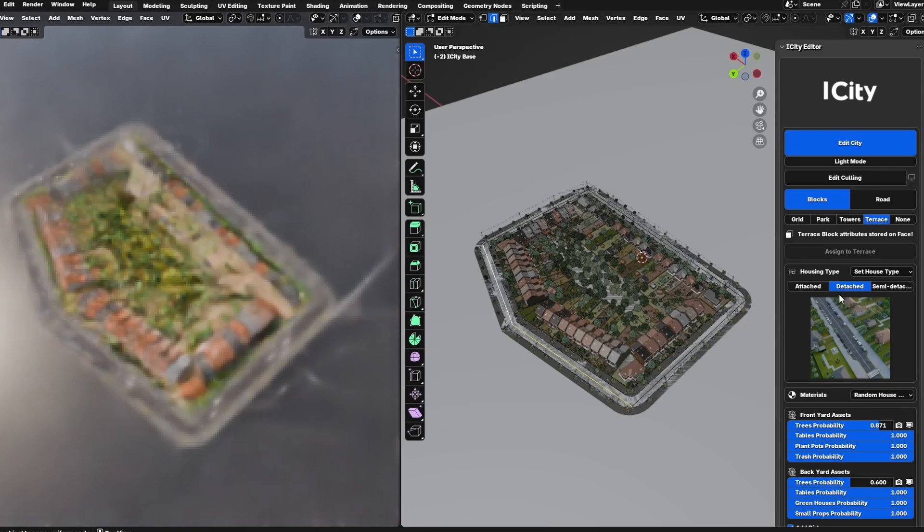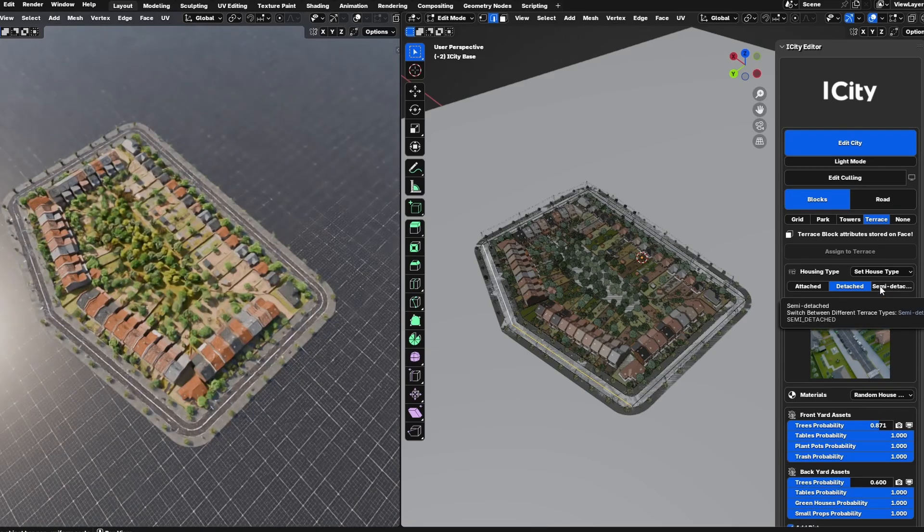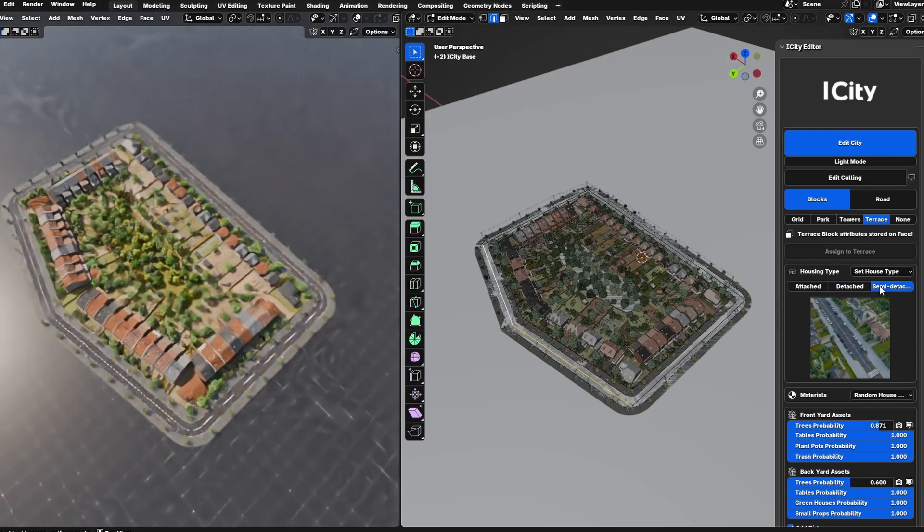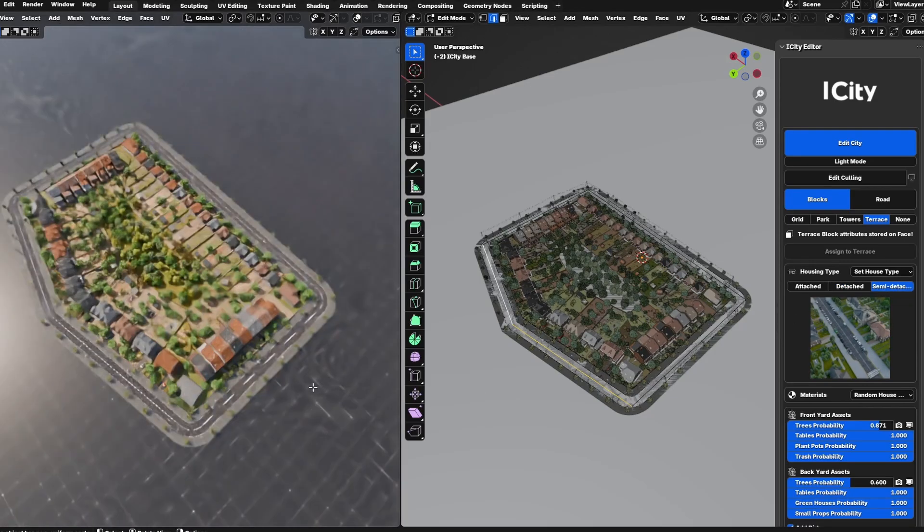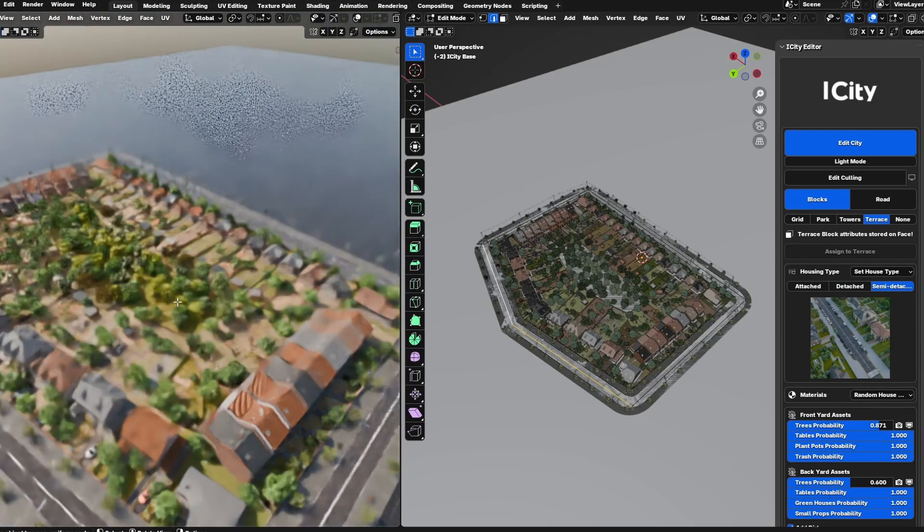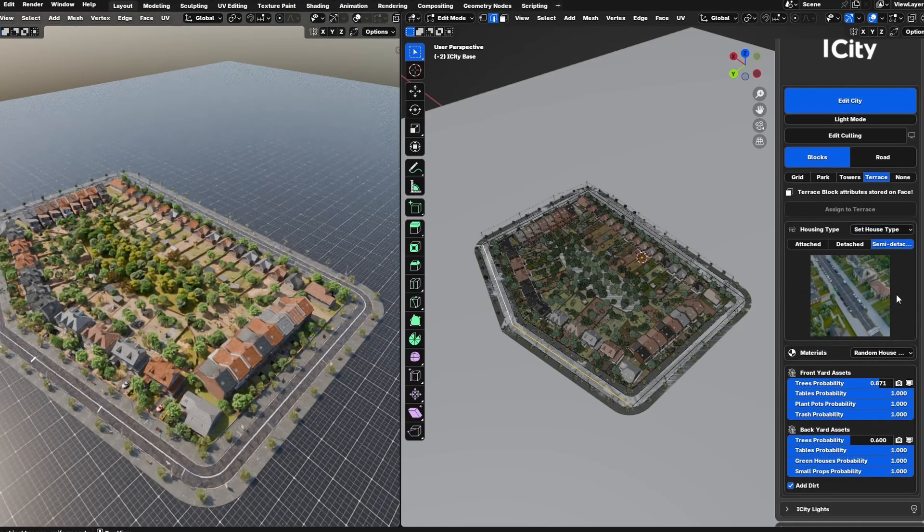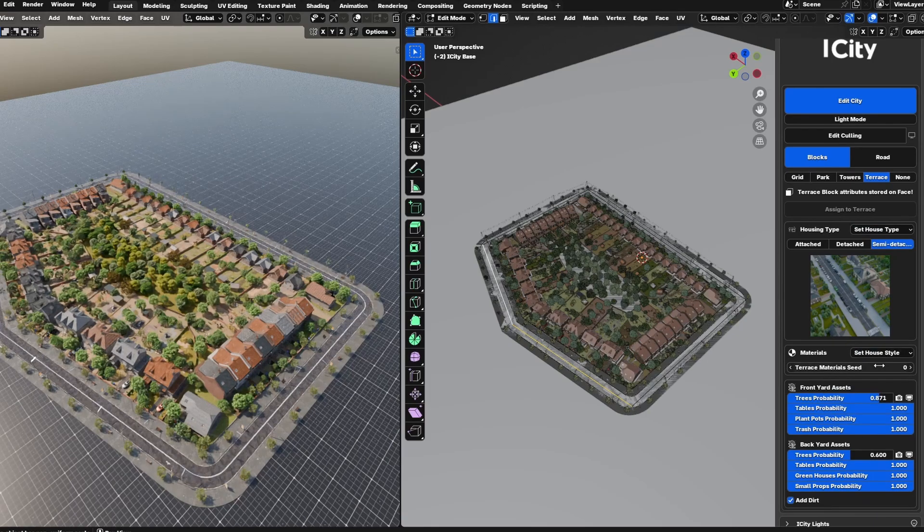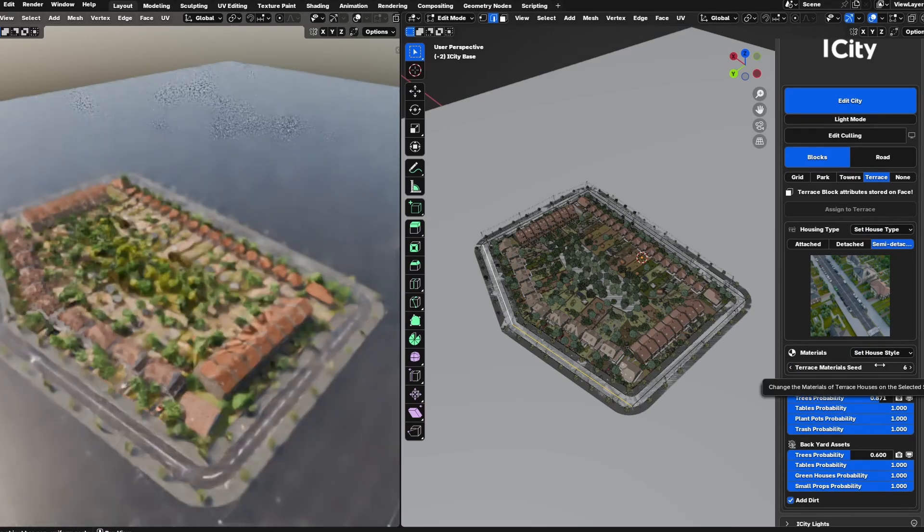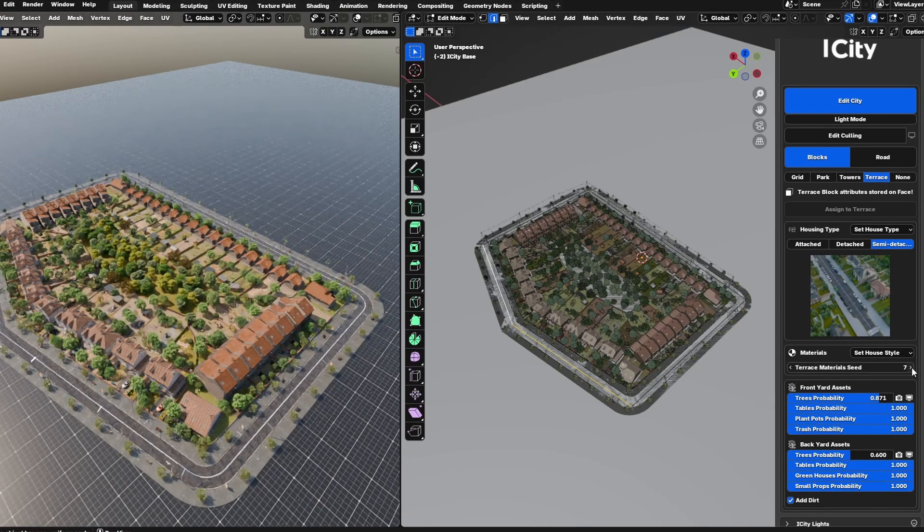You can select a preferred material seed which can be reused across multiple areas for consistency. You have full control over the assets inside each block, enabling you to tailor the overall look of the block.